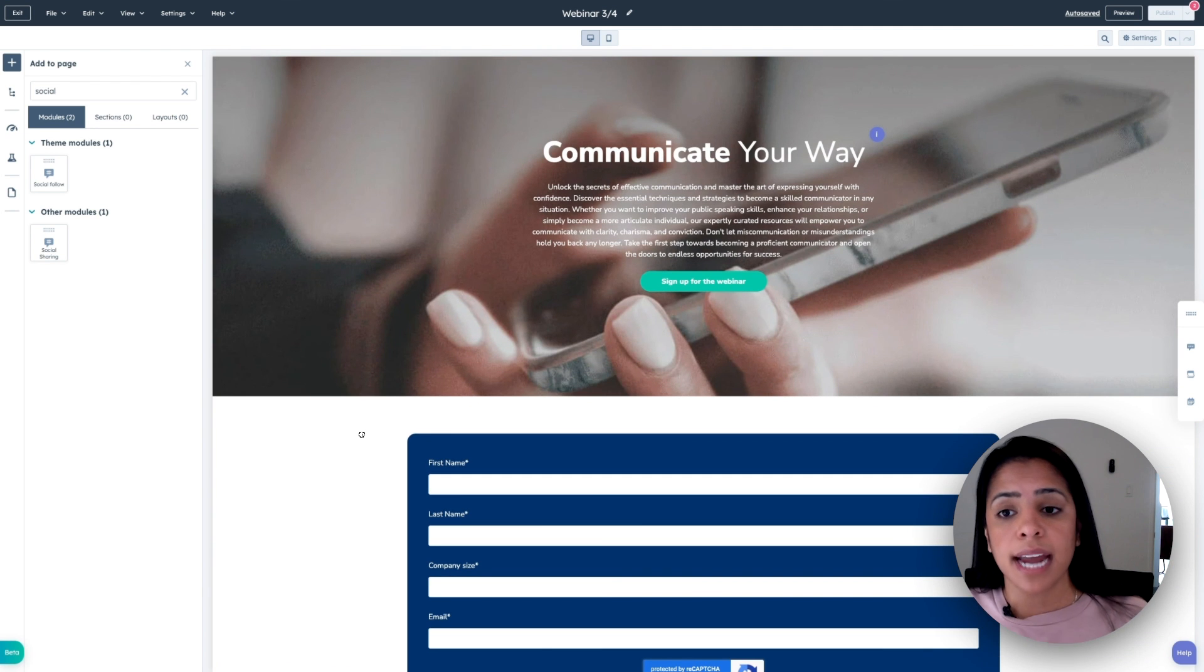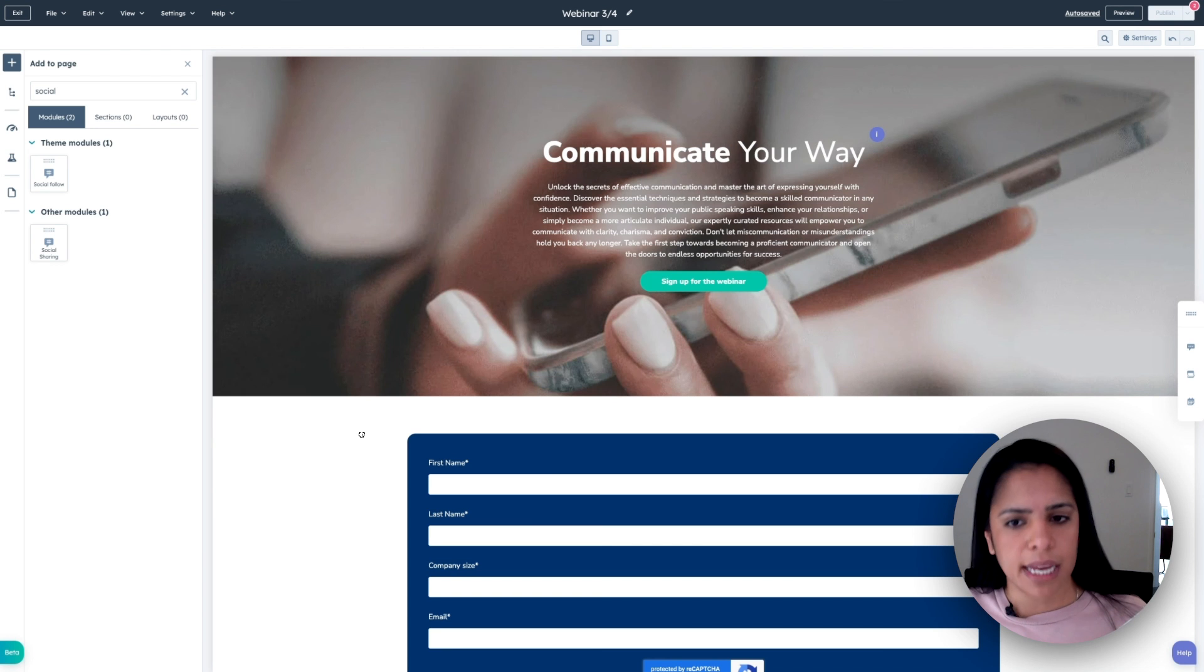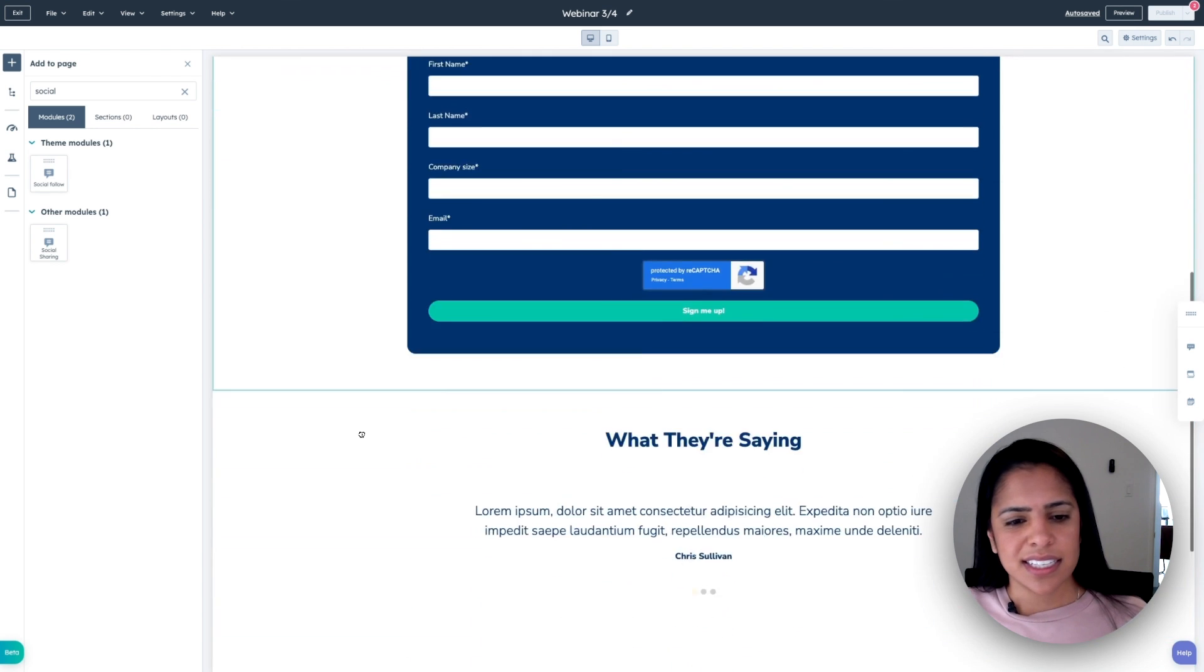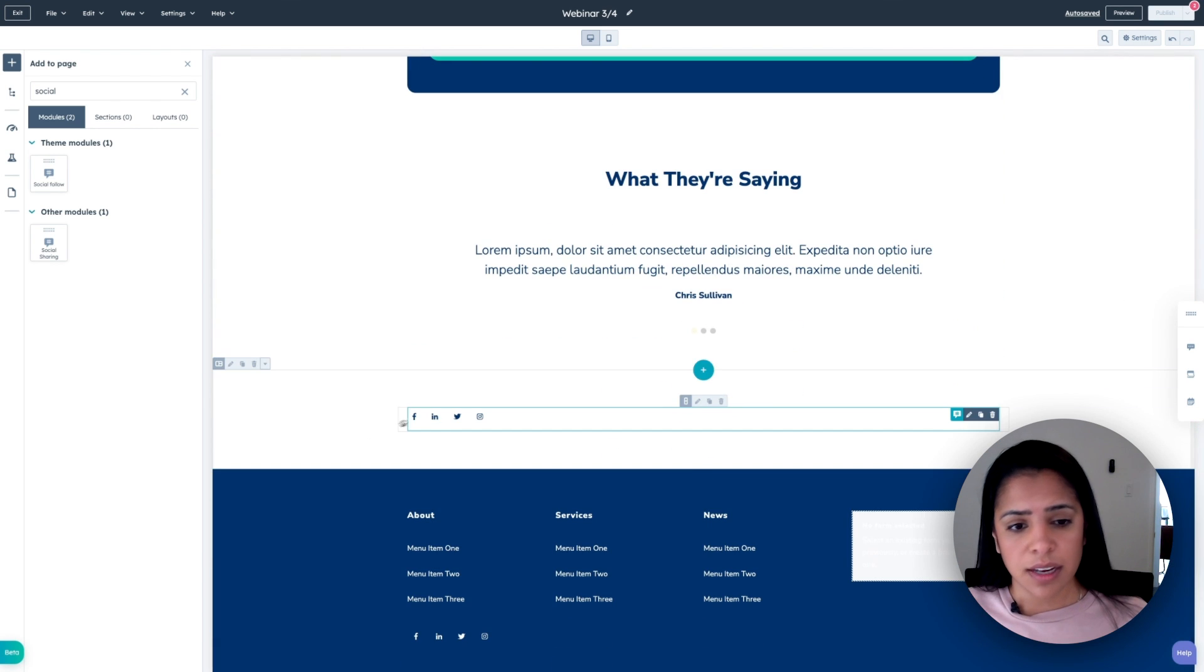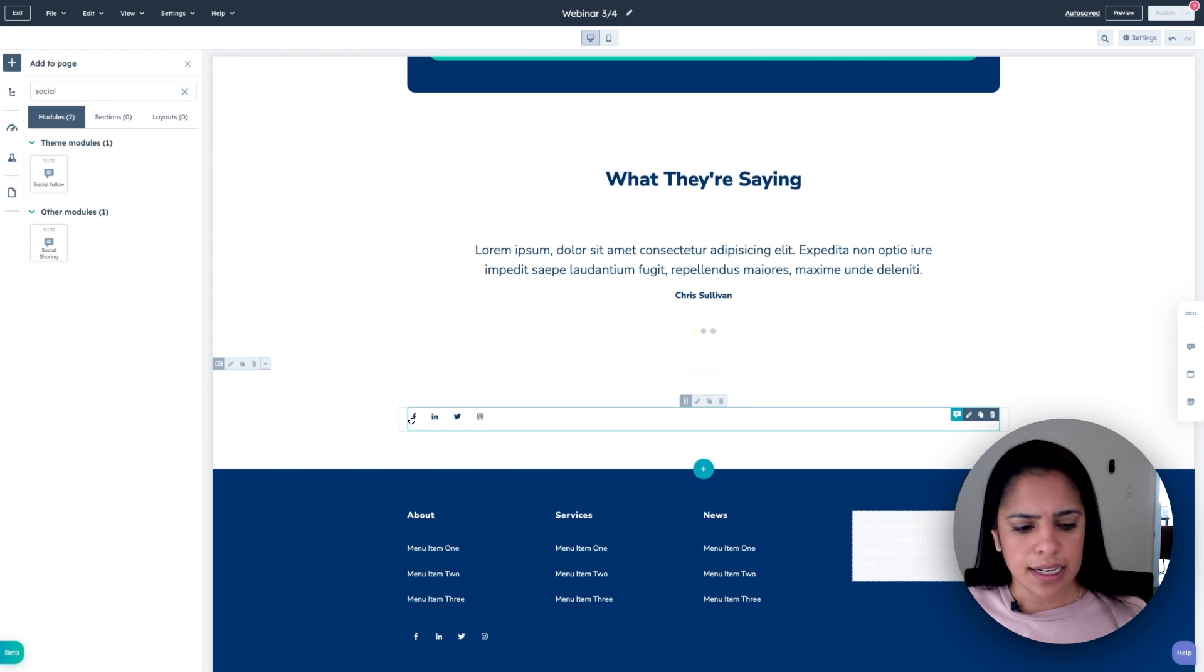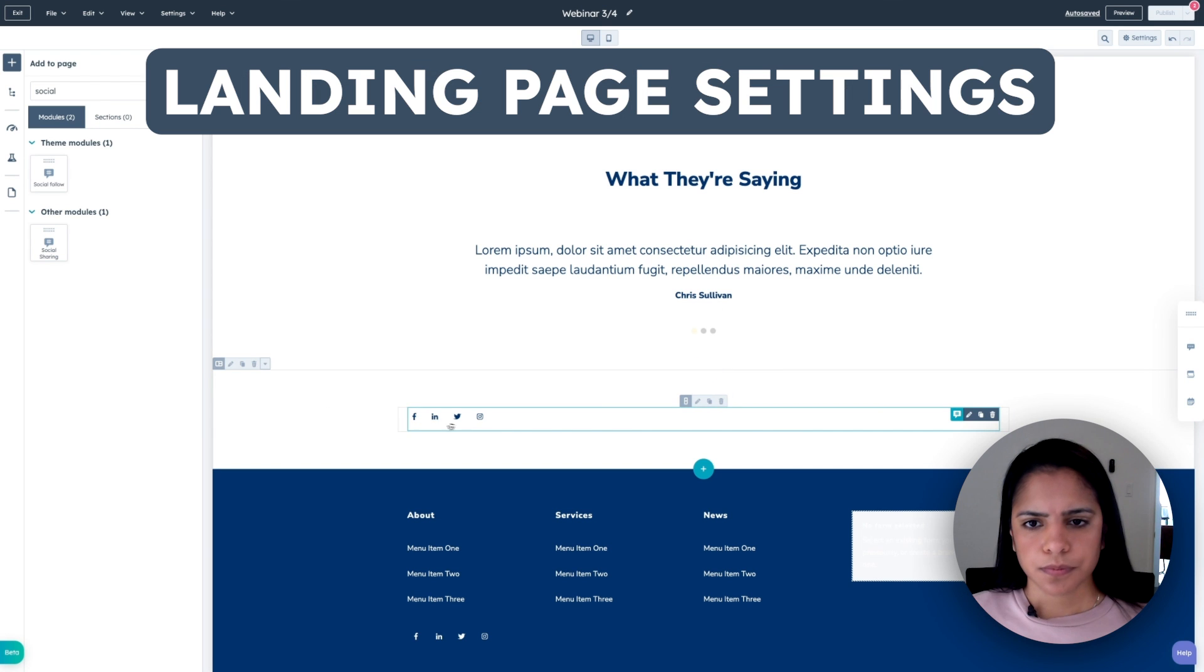And I also do want to mention that a landing page has one specific goal. It's to convert the website visitor and have them fill out this form. So you don't want to add in too many extra buttons. I think these social media is great just down here, but I don't want to add anything else.